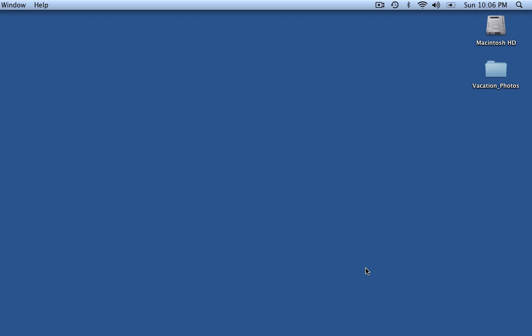Okay, so in this tutorial brought to you by Tutorials101.blogspot.com, I'm going to show you how to resize a batch of images using the Mac Automator application. Instead of resizing the images one by one, you can do it all in one go using Automator and save yourselves a lot of time. Let's begin.